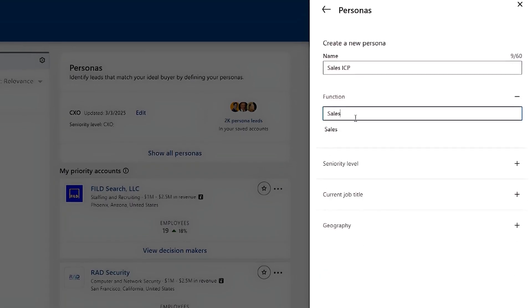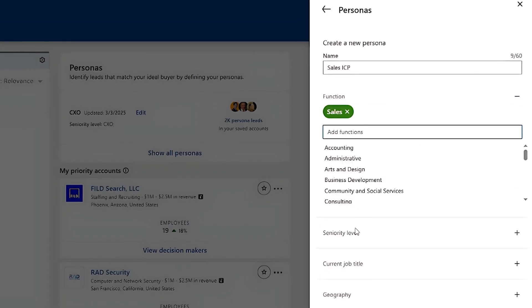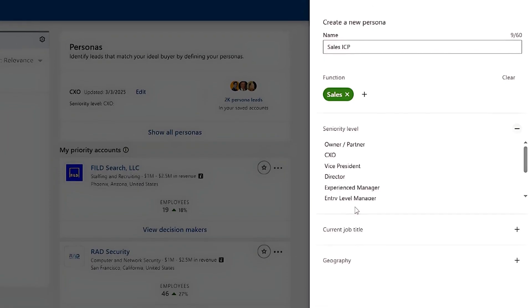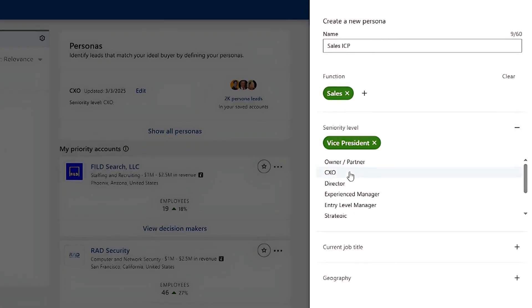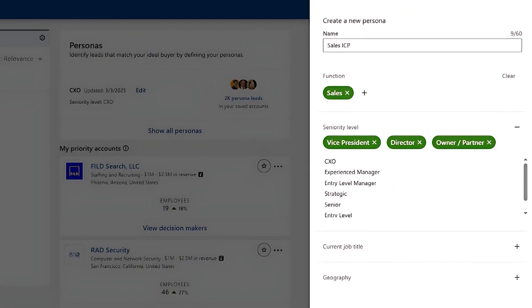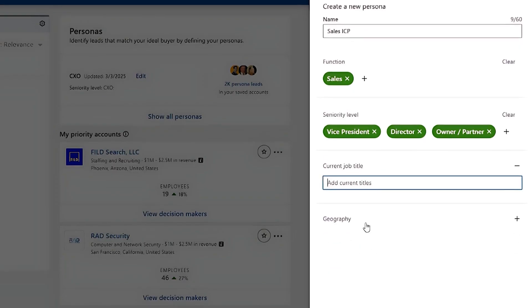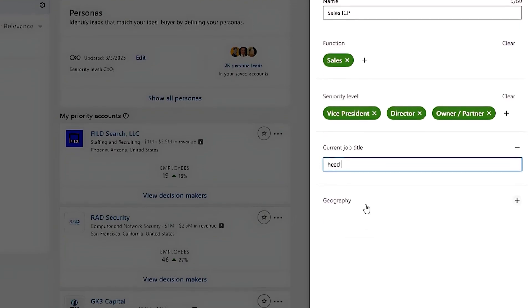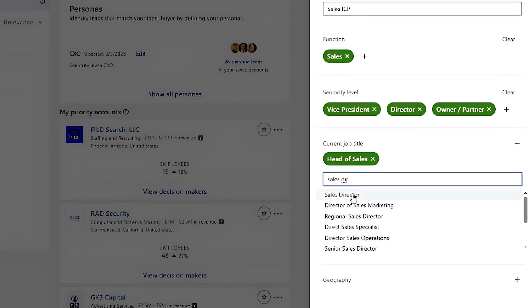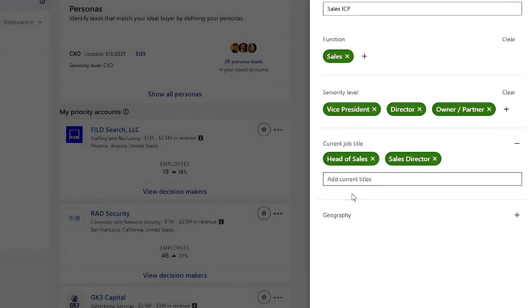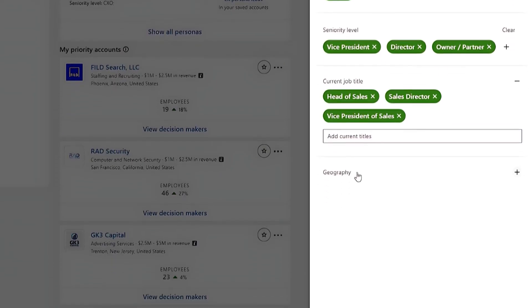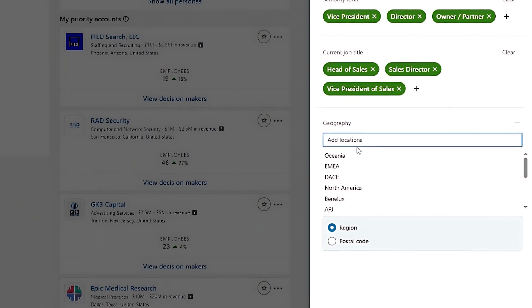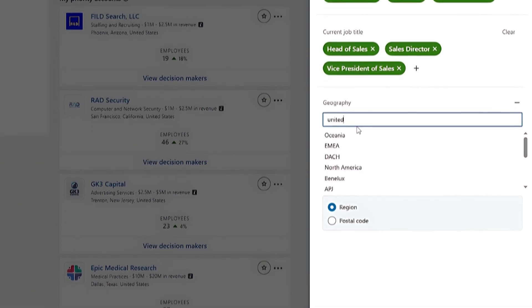Set your filters. So function will be Sales, Seniority, Director, VP, Owner, and Partners. Job Titles would be Head of Sales, Sales Director, VP of Sales. Geography would be United States. Click Save.